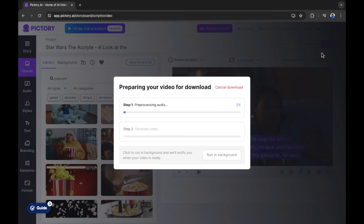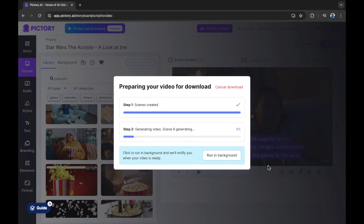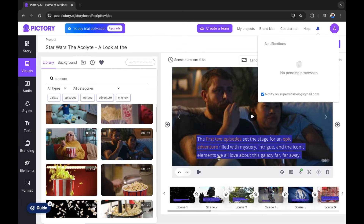Let's select download. I'm happy because I've just looked at the preview, so now I'm ready to download — going from script to video using Pictory AI. Another great feature is you can run downloads in the background and get notified when the video is ready. I'm going to select 'run in the background' so I can show you more of Pictory while it's being processed.